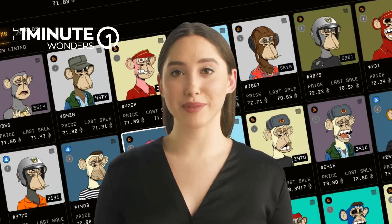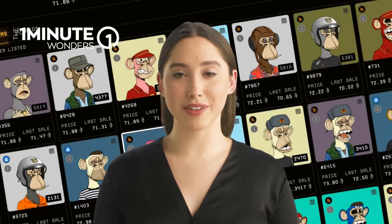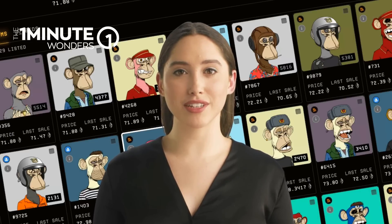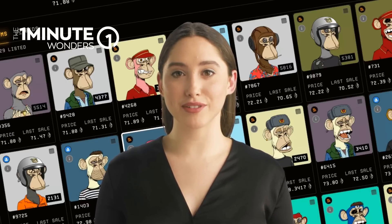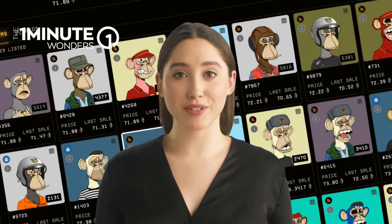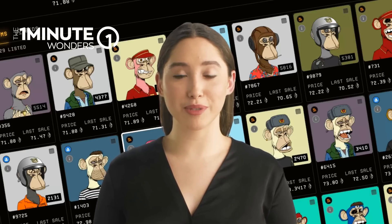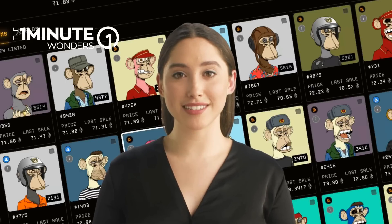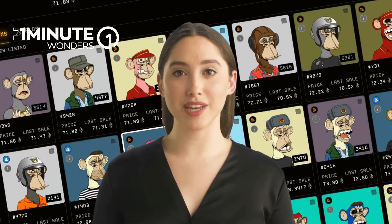Some key features of Web 3.0 include decentralized applications, smart contracts, and non-fungible tokens. These technologies enable developers to create new types of digital experiences that were not possible before.